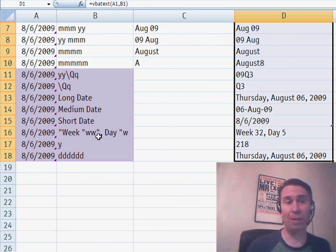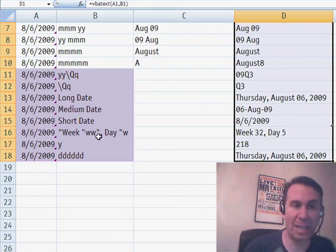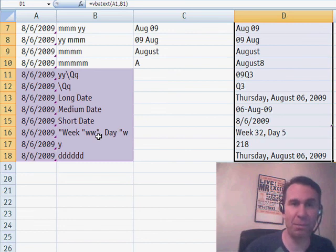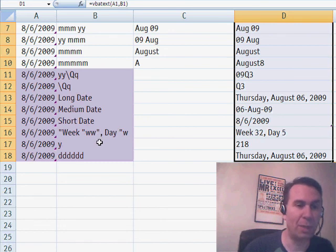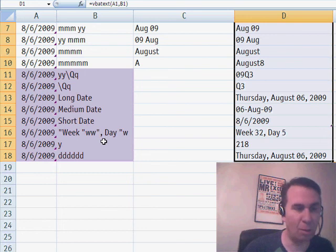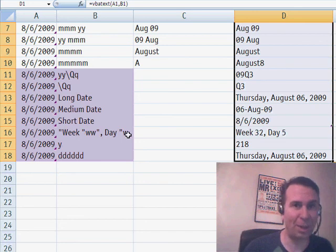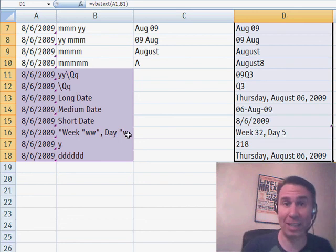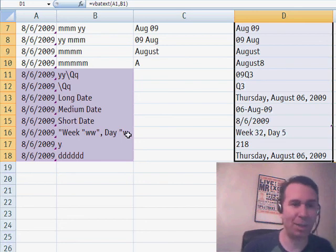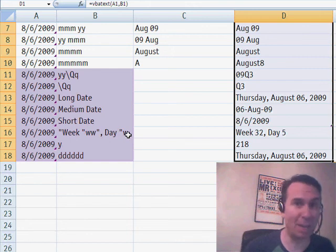So, very cool extension to the text function. Now, you have to put in a three-line VBA macro to use format but if you ever needed quarters, certainly a great way to go here to get quarters or week numbers or even the week within the year. I want to send thanks out to Learn Access by Crystal for that great tip. I want to thank you for stopping by. We'll see you next time for another netcast from MrExcel.